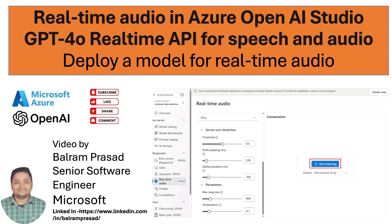Hello guys, welcome back to our channel. My name is Balram Prasad and I'm working with Microsoft as a senior software engineer.